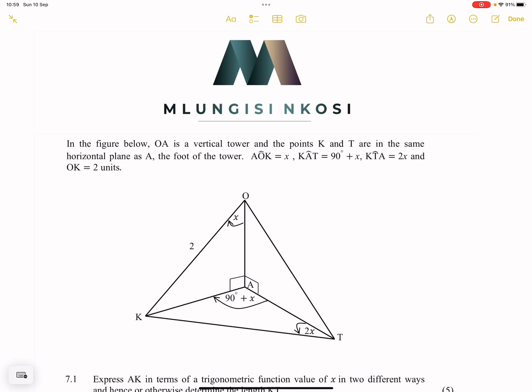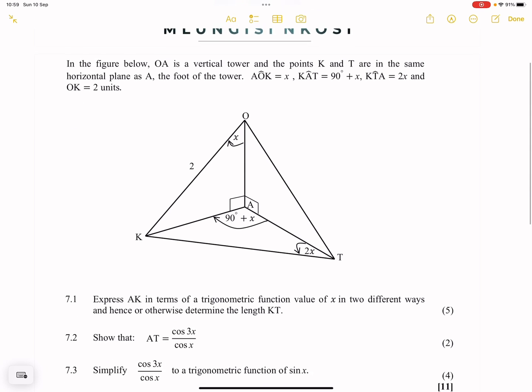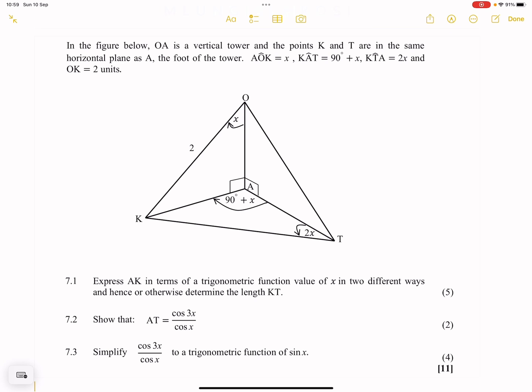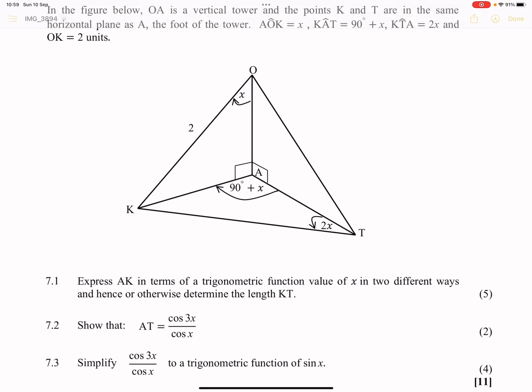This is from the Eastern Cape paper from May and June. So today we're going to be looking at some 3D trig in preparation for those prelims. OA is a vertical tower and the points K and T are in the same horizontal plane. I always like to shade that horizontal plane so that you know we're looking at that horizontal plane.